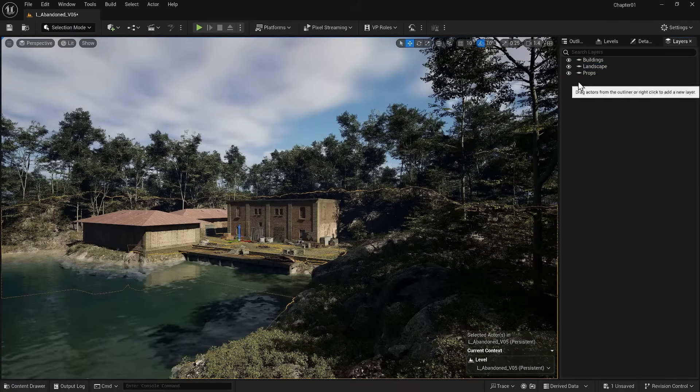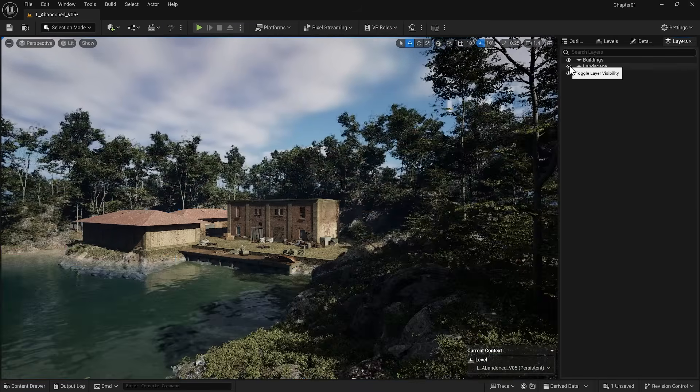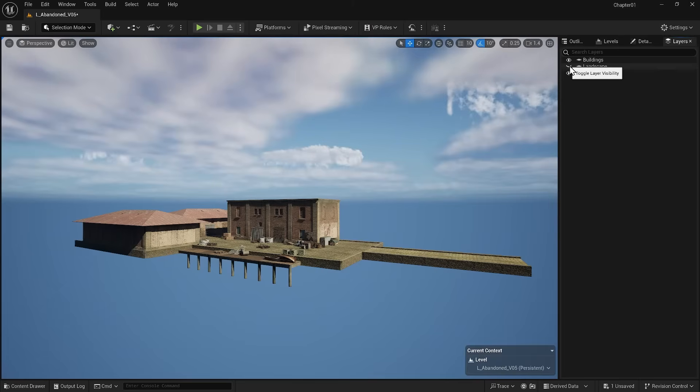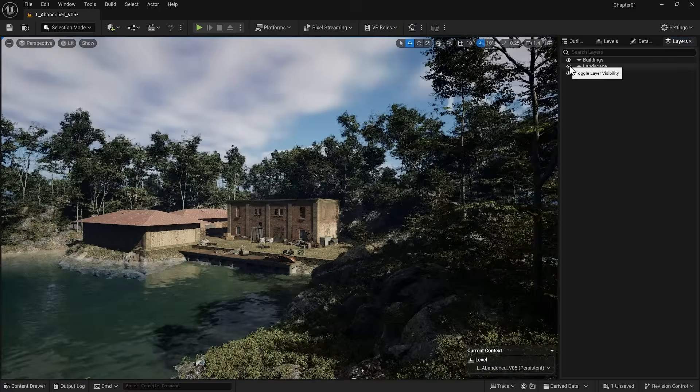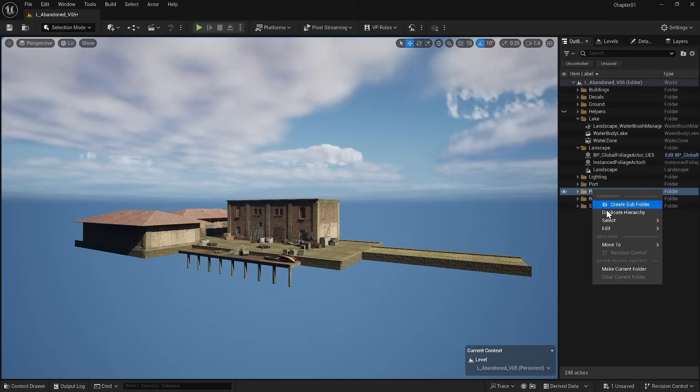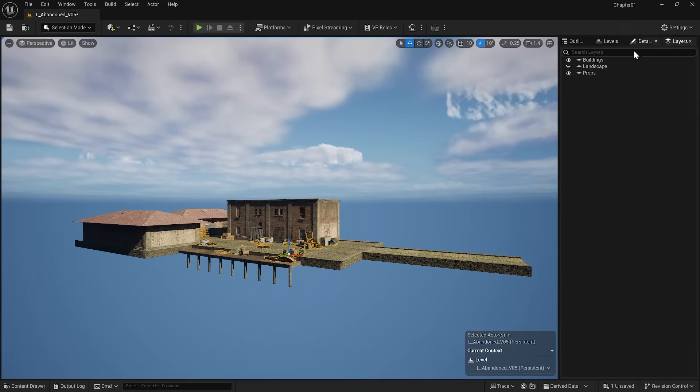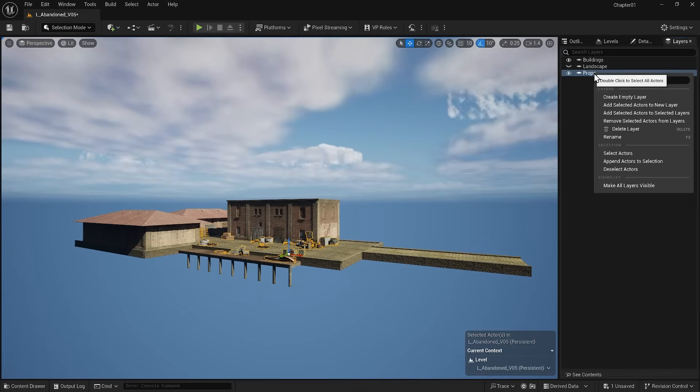You can see that by turning the landscape layer on and off, all the objects turn on and off. Using the same method, I select all the props from the outliner and move them from the layers panel to the props layer.